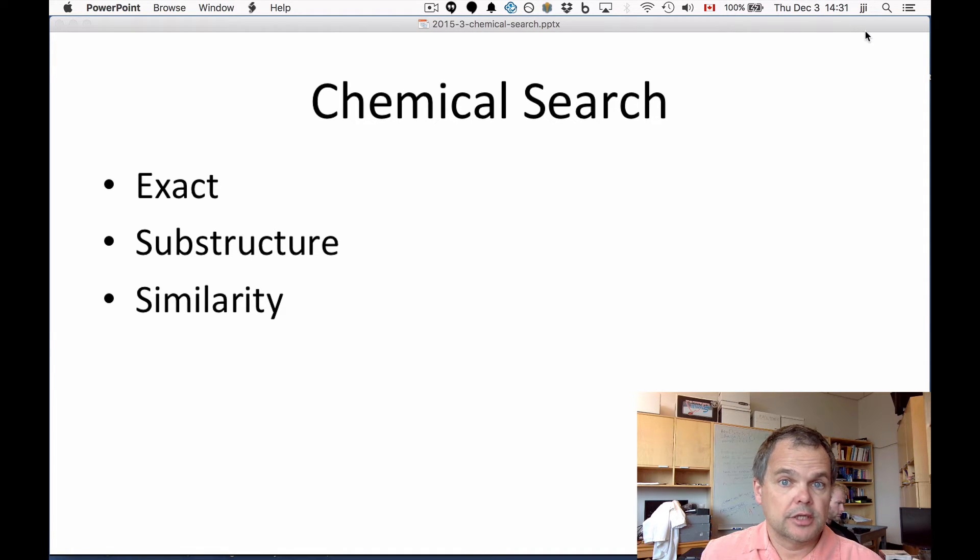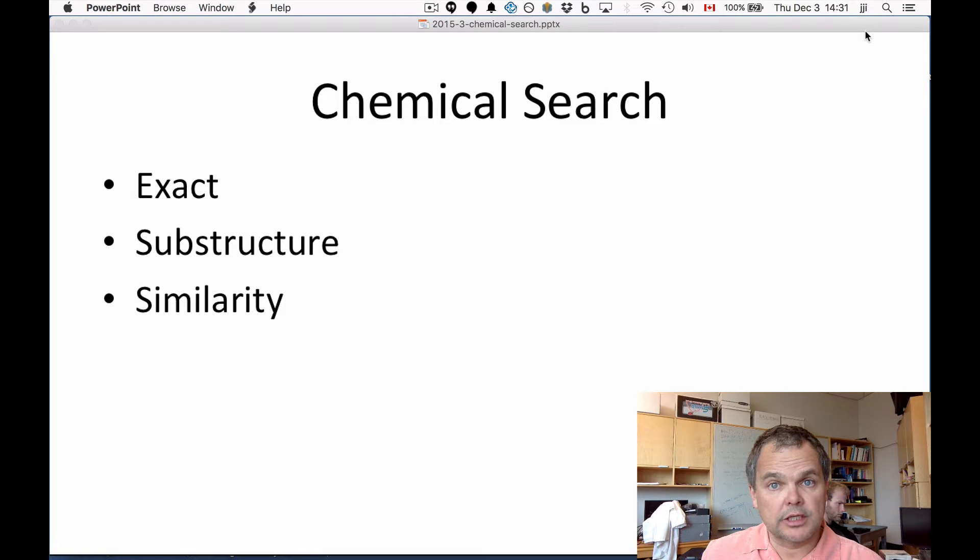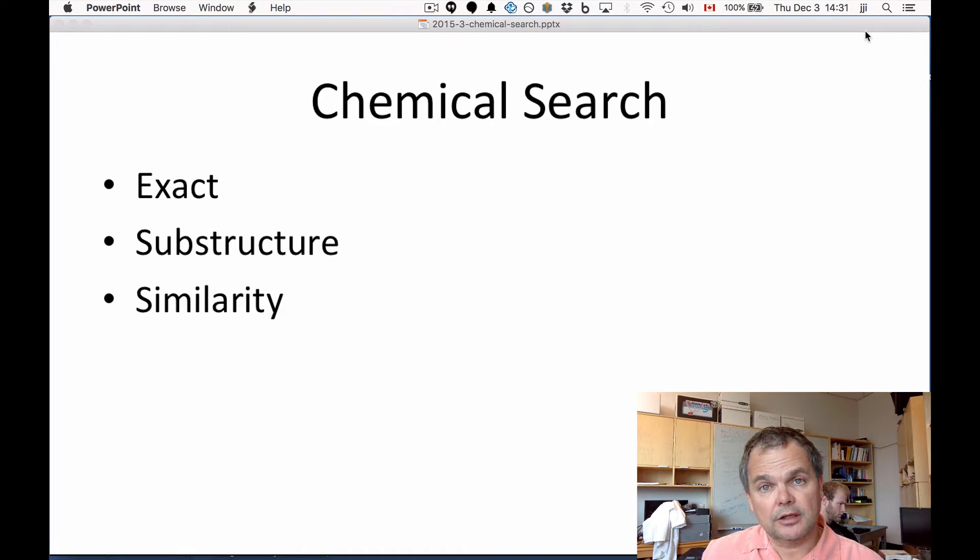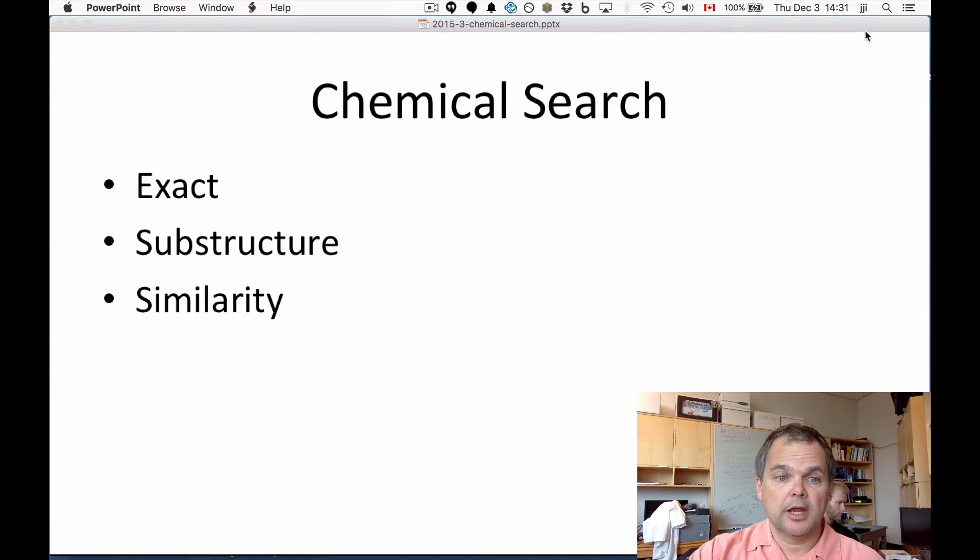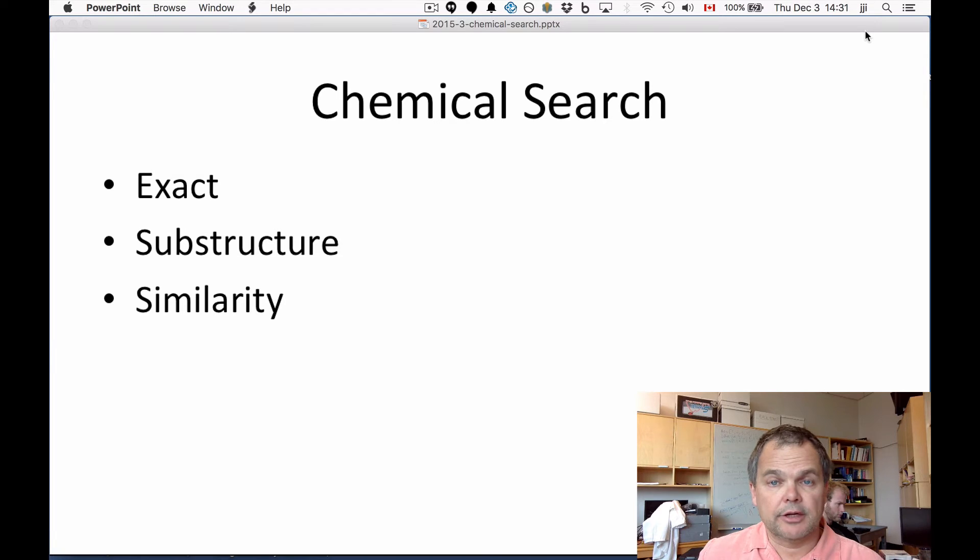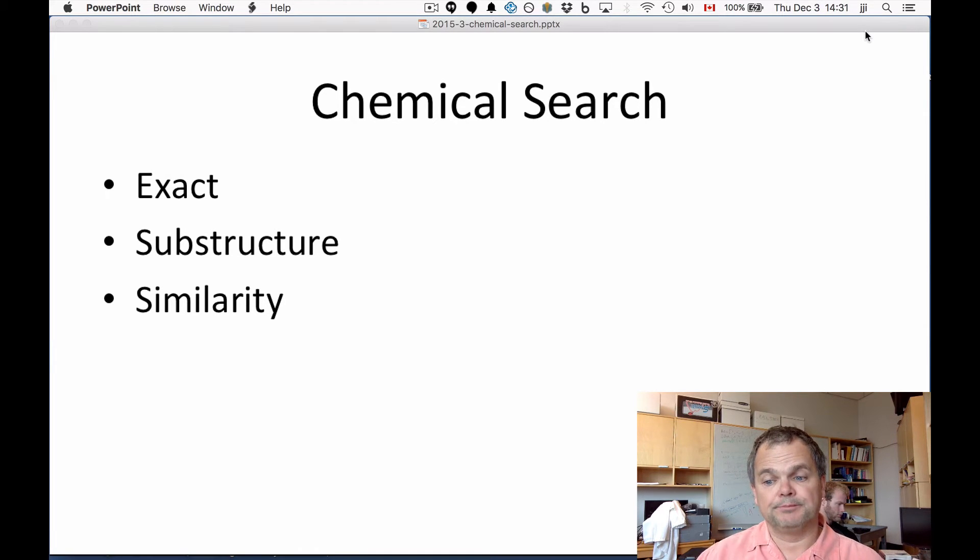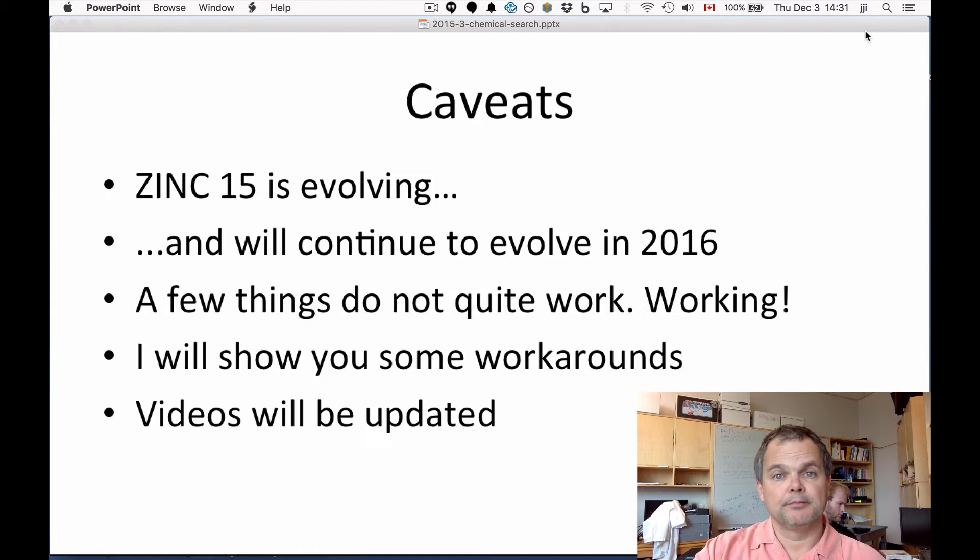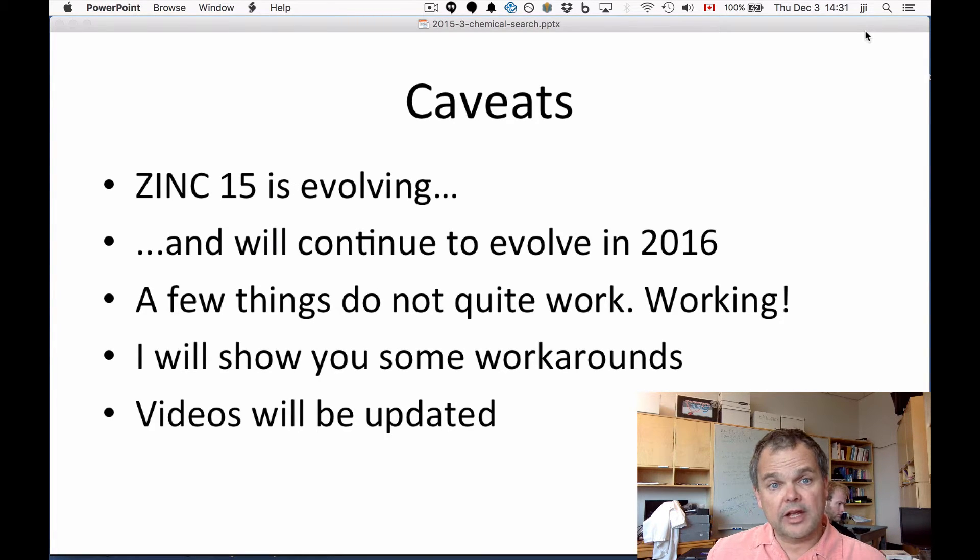Number two is substructure search, so find me all the molecules that contain this moiety. Substructure search can include both molecules as well as SMARTS patterns. And thirdly, similarity. So find me all the molecules that are similar to my molecule. Before we get too deep into this, I wanted to give you some caveats.